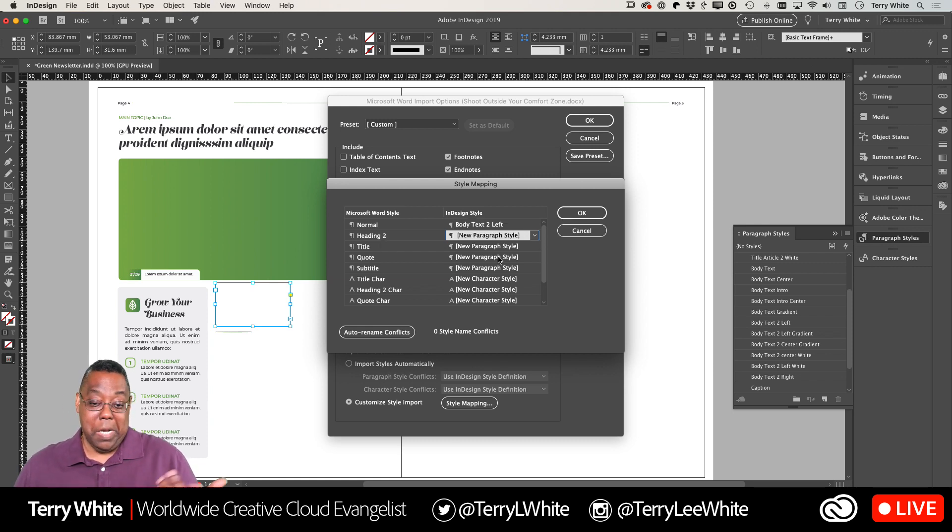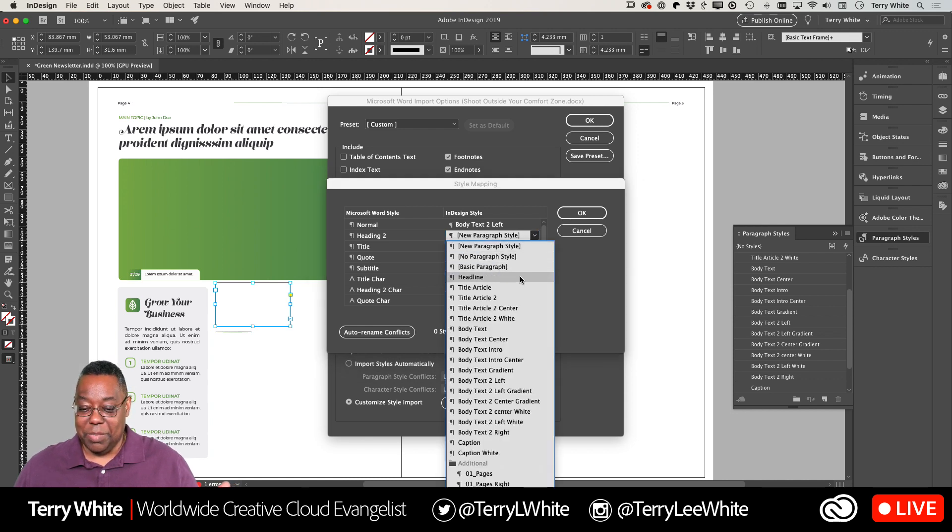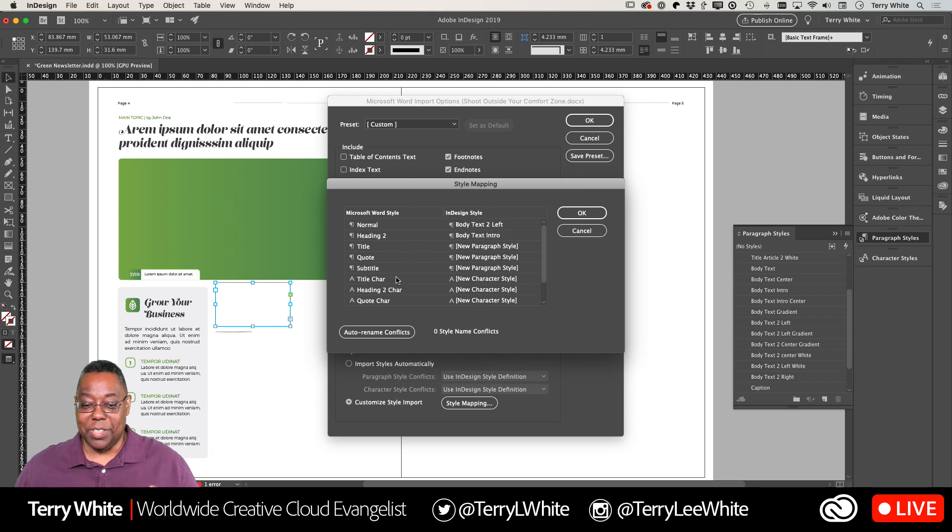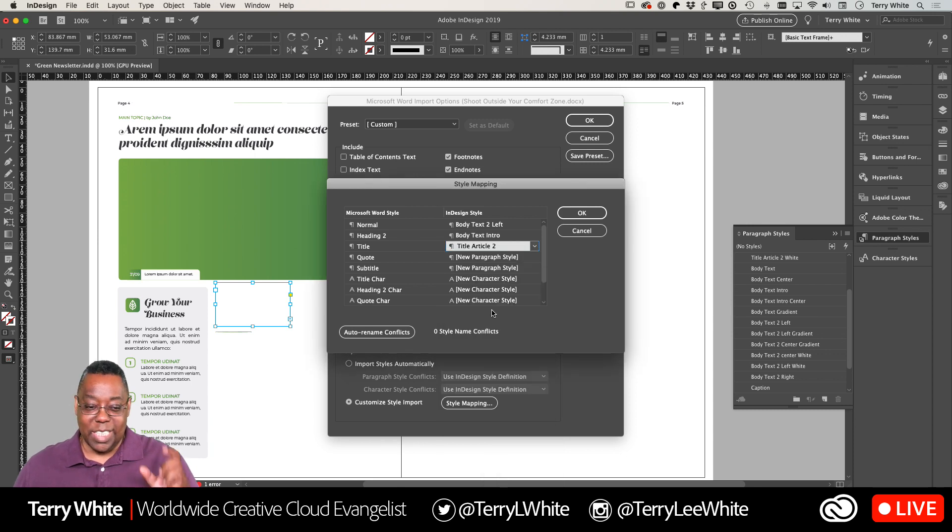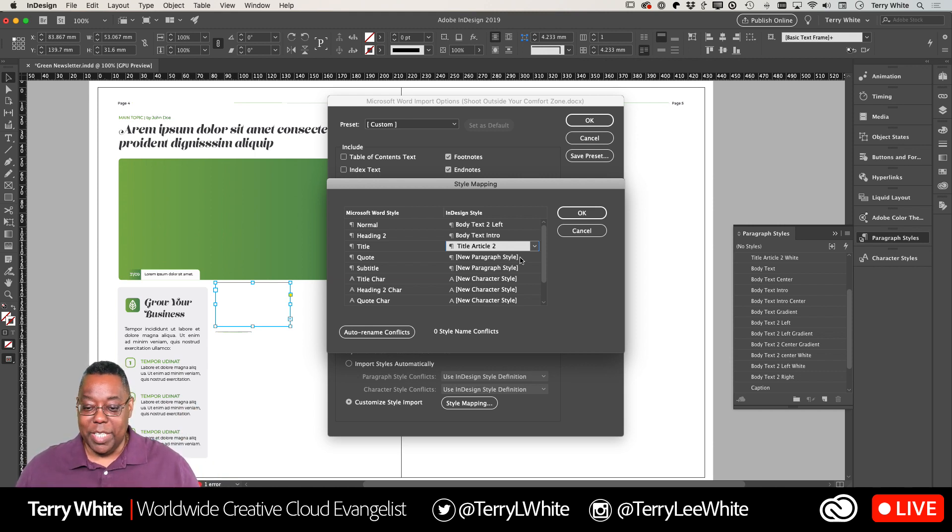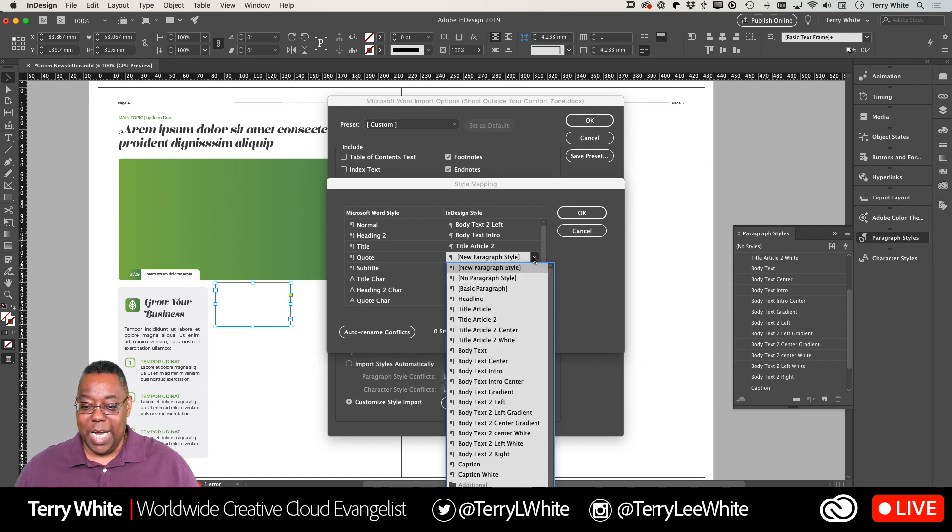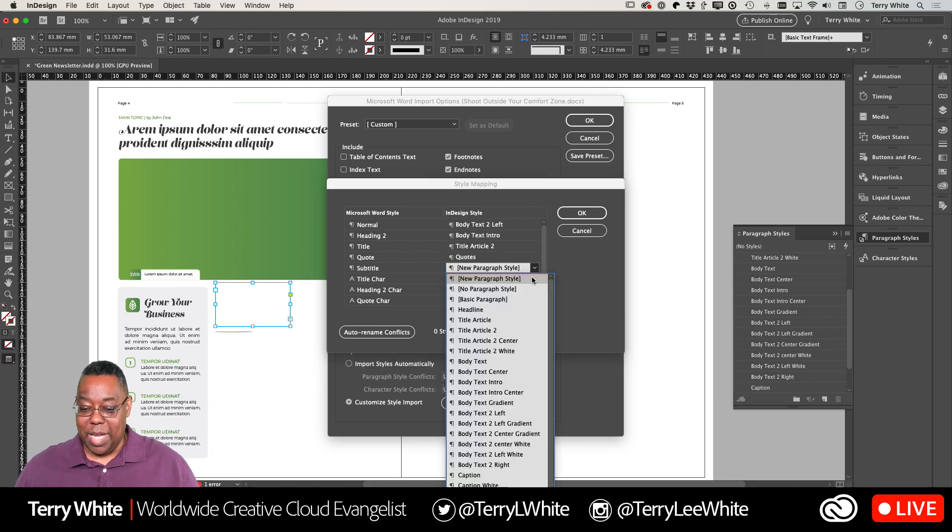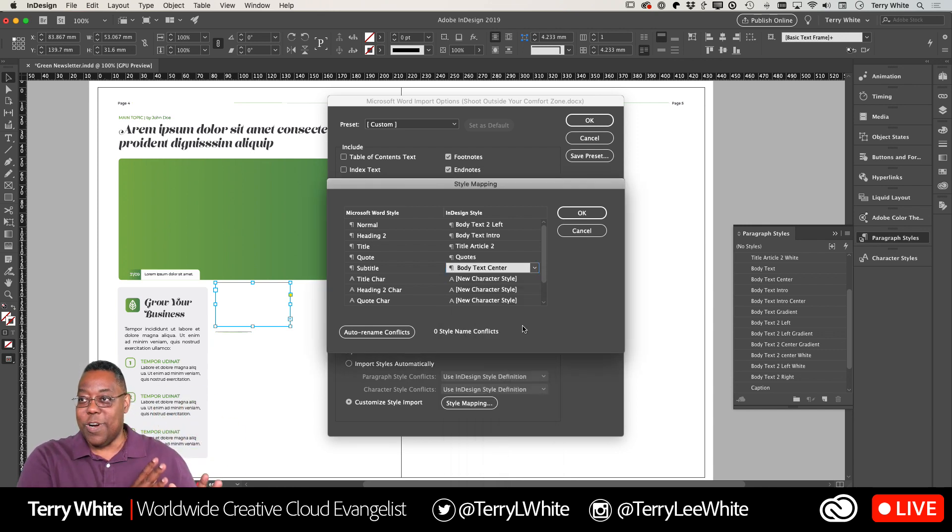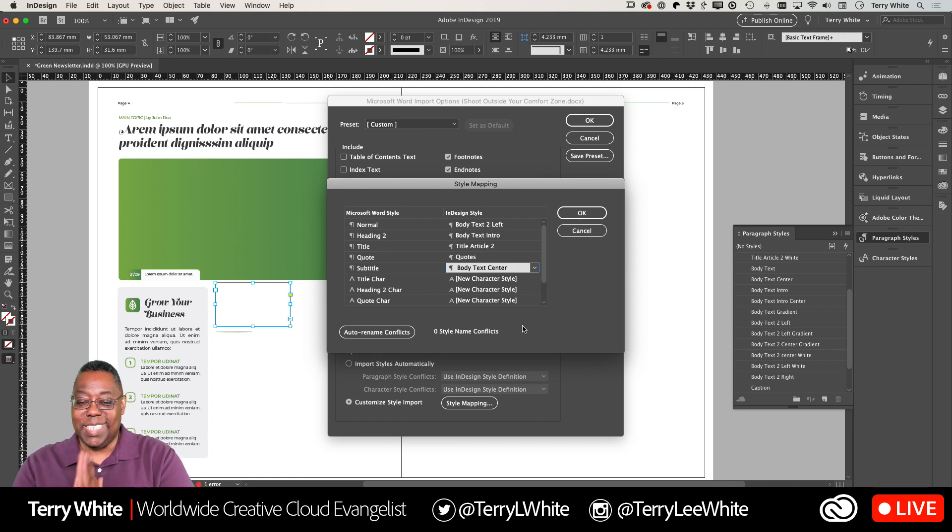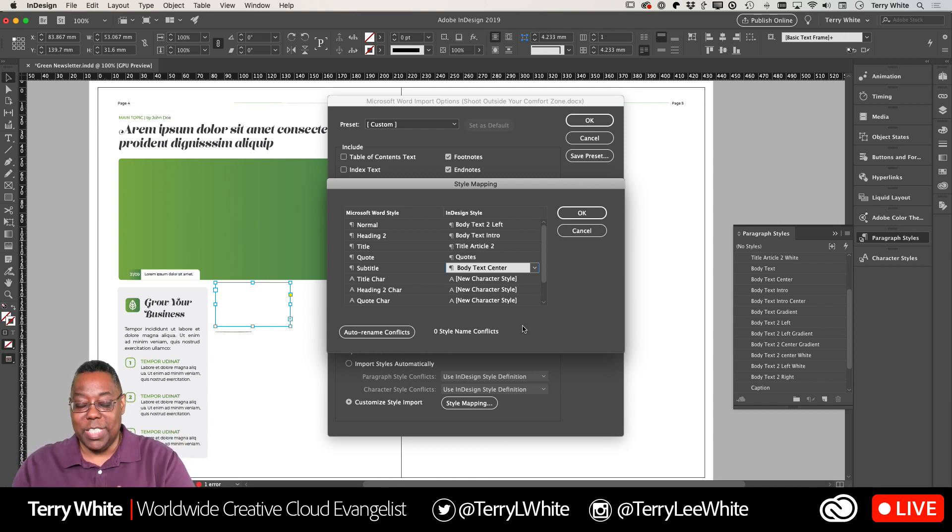It will peek inside the Word file and show you what styles are there. These are all the styles that are in that Word document on the left-hand side. Without even looking at the Word file, I know what's there now. More importantly, on the right-hand side it lets me map those styles to my styles. So Normal, a hideous Word default - I'm going to assume that's body text and use my Body Text Left. Heading 2 could mean a smaller heading, I'll use Body Text Intro. Title, I'm assuming that's big text, I'll use Title Article 2. Quote - I have a quote style but it's called Quotes with an S.